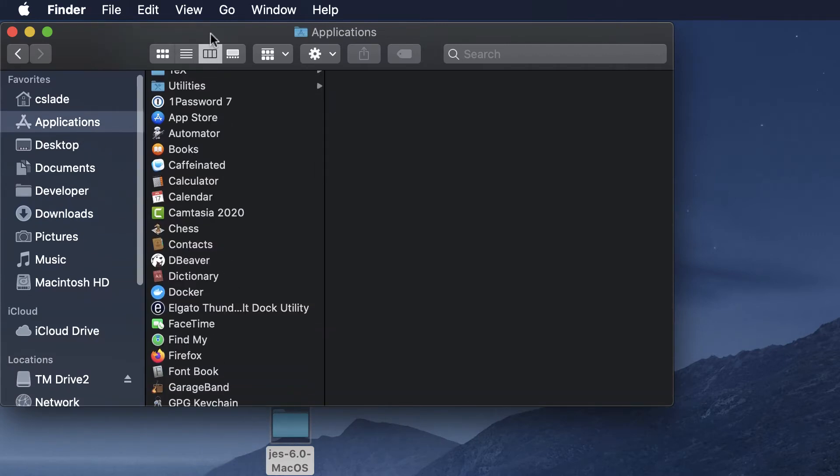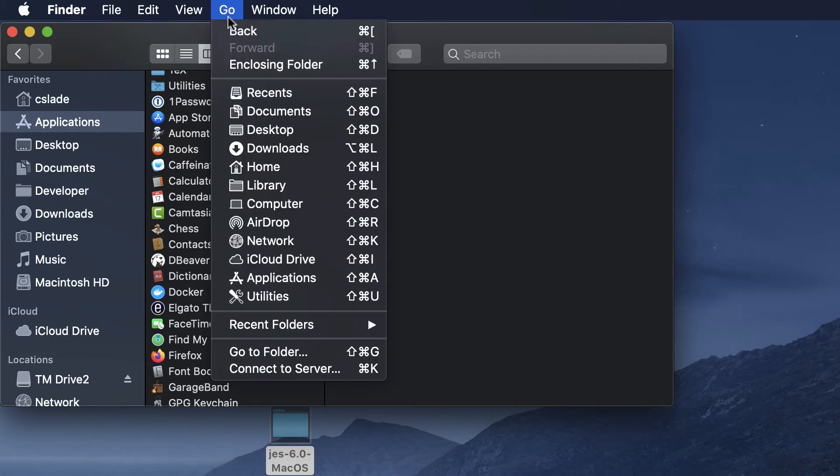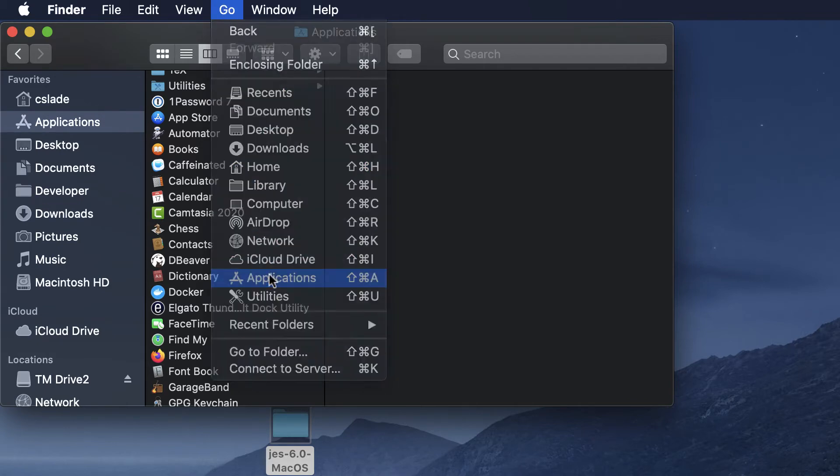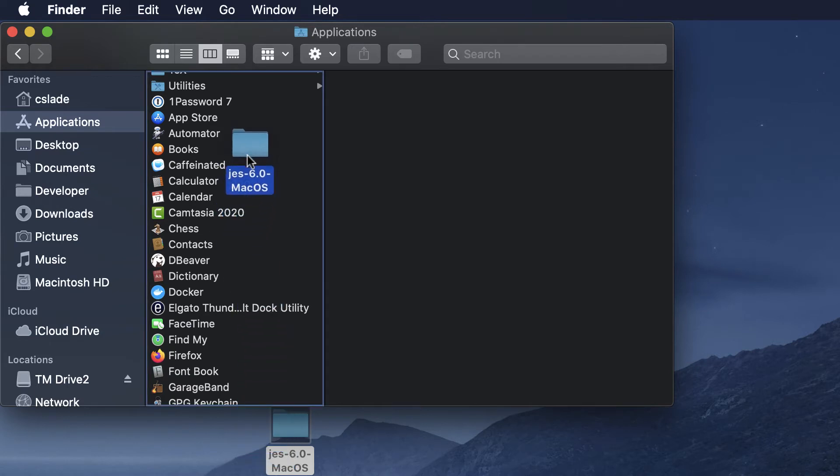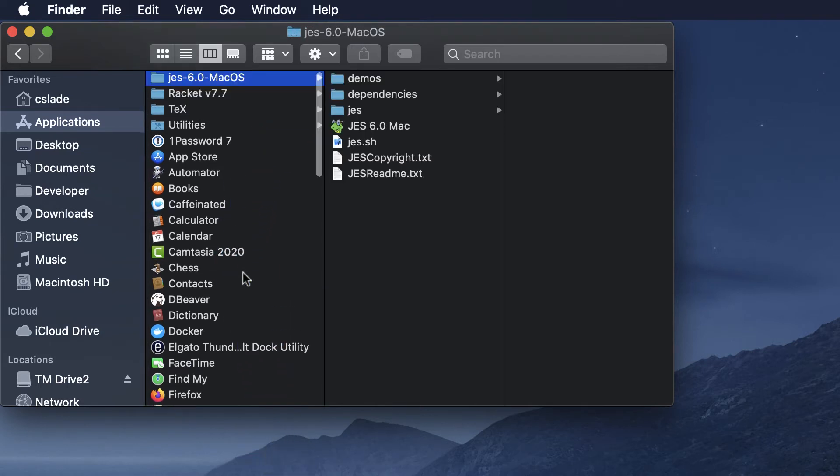If you don't see it over here, just go up to this go menu and you'll see the applications folder right there. Clicking on that will bring you to the applications folder and you just need to drop that folder inside.